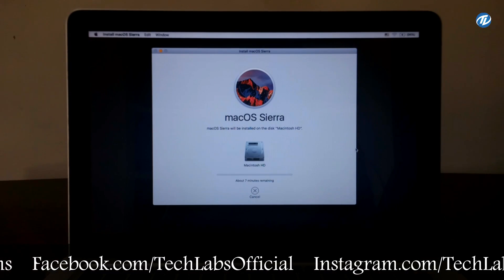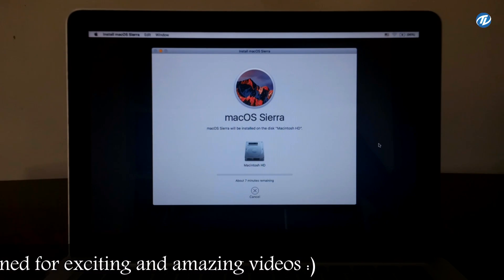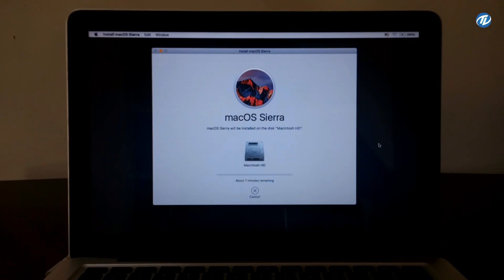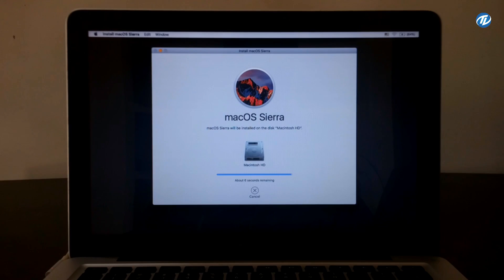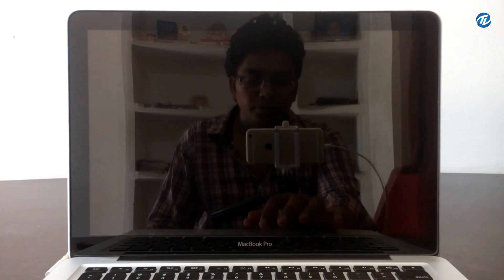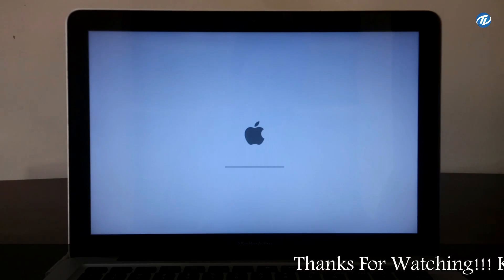As you can see, about seven minutes is remaining. First it will copy the installer necessary files, and then it will restart your Mac and begin to install. Wait for that. Now as you can see the installer is copying the necessary files. Now the Mac has been restarted and as you can see it will continue to install.